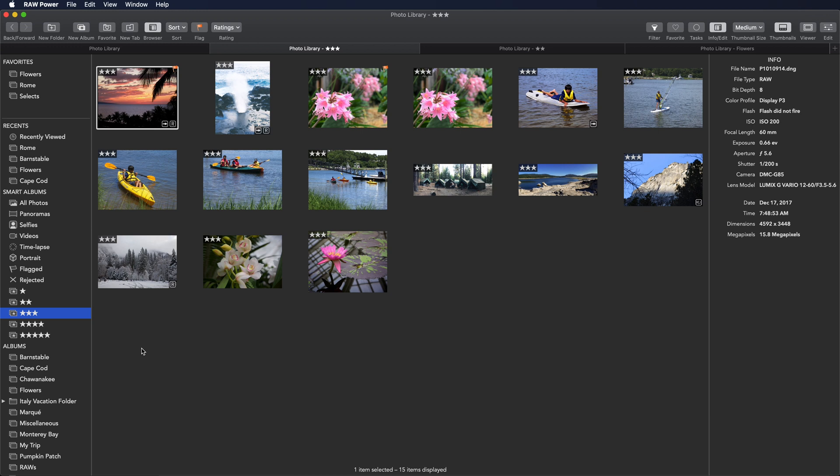As you can see here, these are all albums, flagged, rejected, and the five stars. These are actual Photos Library albums. Changes that you make to ratings are actually changing an album, and those are automatically updated in Photos.